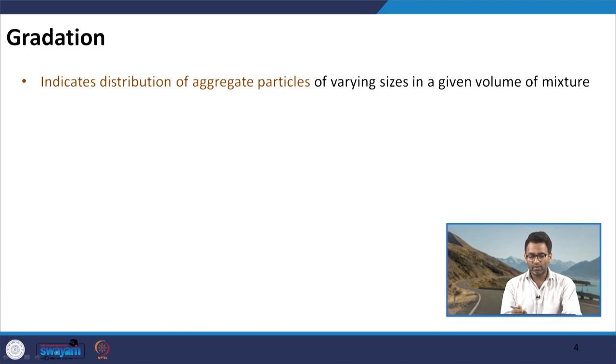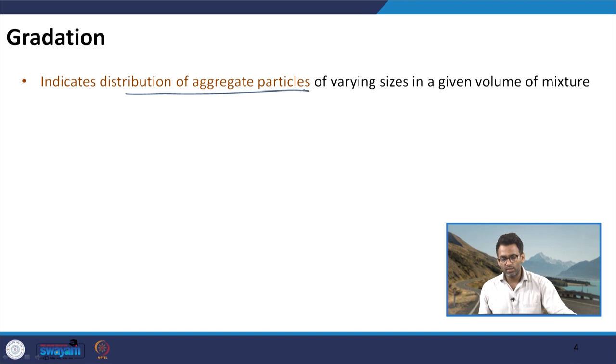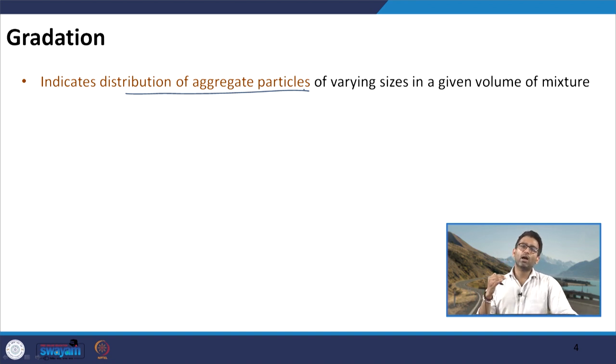Now that we understand aggregate sizes and how sieves determine them, we move to gradation. For any concrete mix or asphalt mixture, we have aggregates of different sizes — not a single-sized mix. Coarser aggregate voids are filled by relatively finer aggregates, whose remaining voids are filled by even finer aggregates, creating a stacked gradation. Gradation indicates the distribution of aggregate particles of varying sizes in a given volume of the mixture.